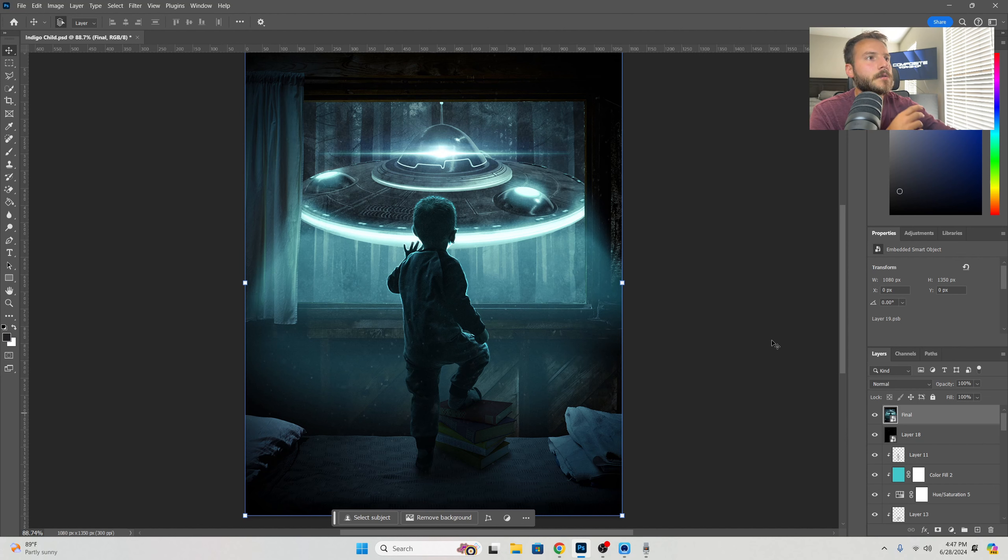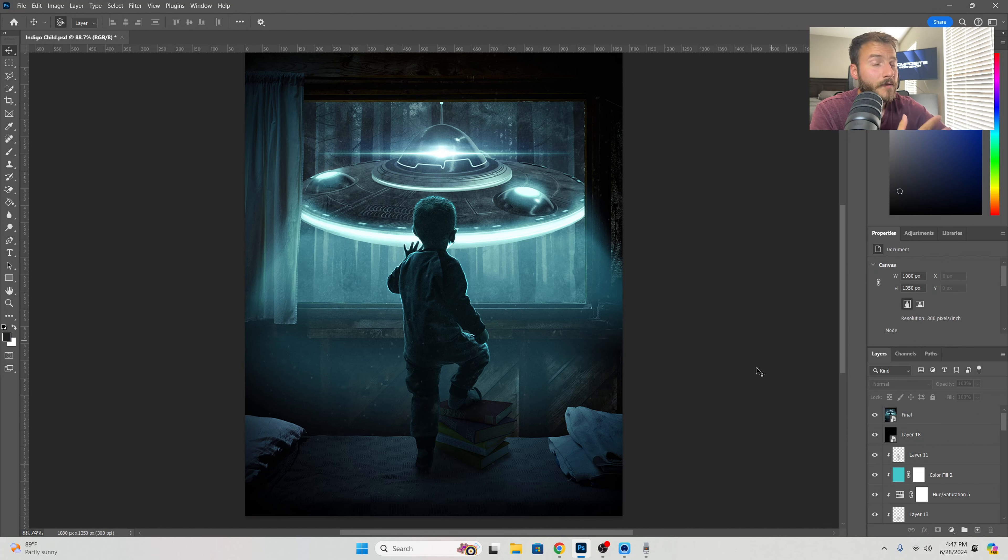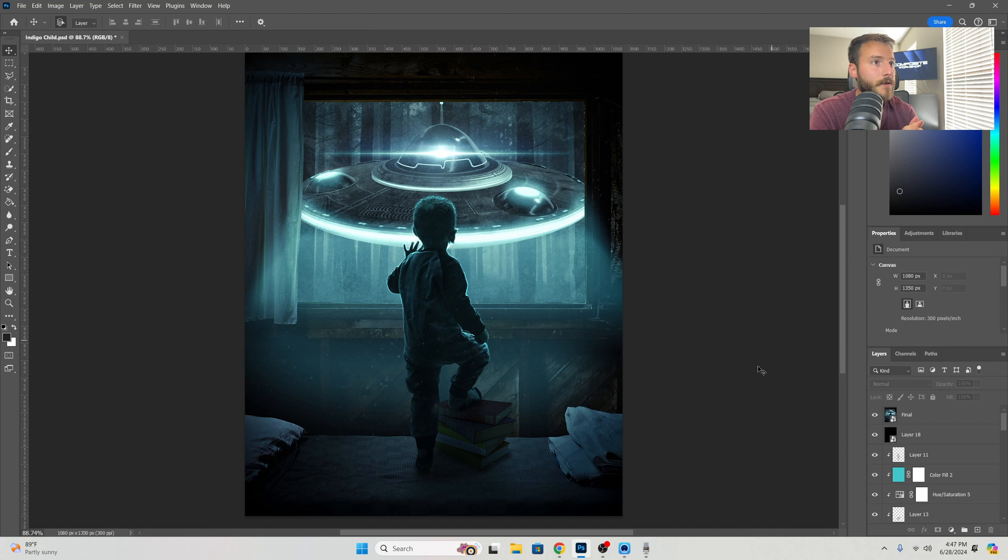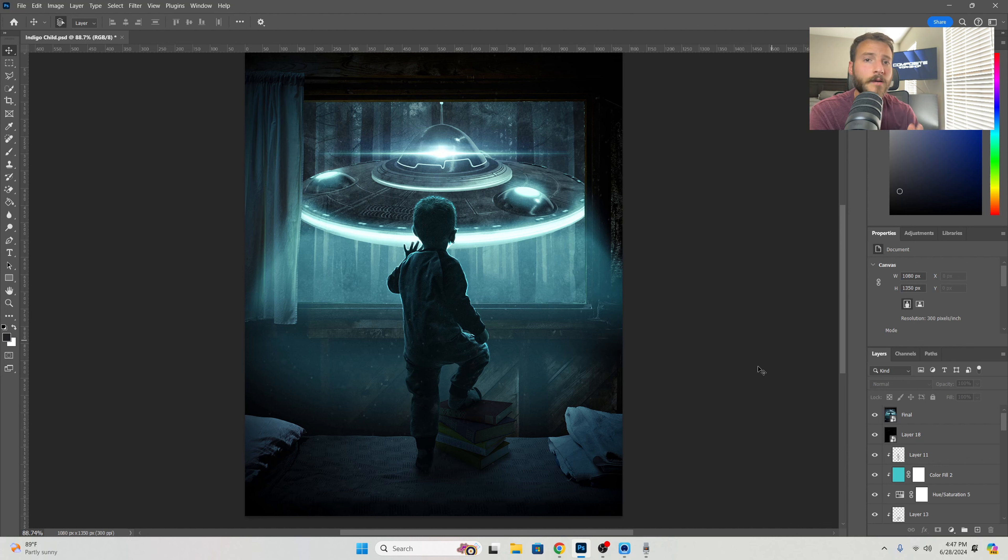But again, like I said, there are many different ways to achieve a similar look. It's all about what you feel works for you, and I really love the way this turned out overall because this looks like something out of a sci-fi movie, or you could use it for like a book cover for some sci-fi novel. That's why I included it into the Composite Workshop.